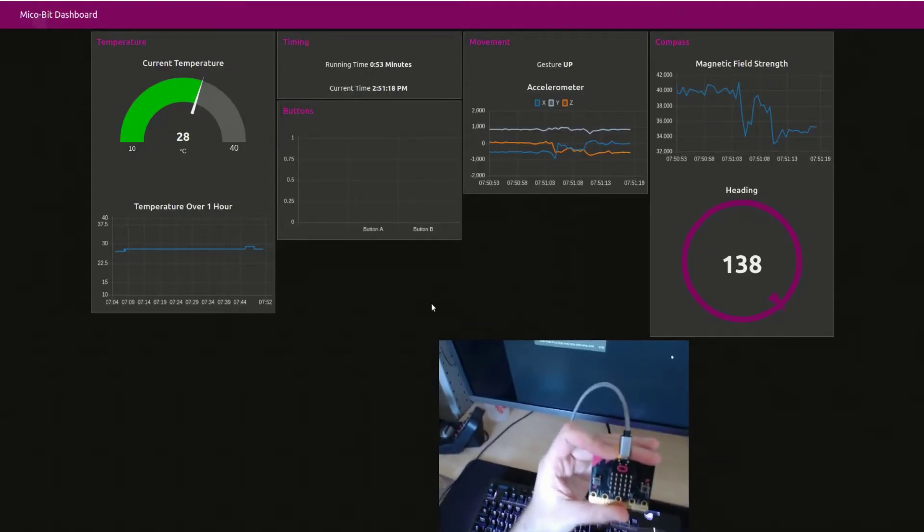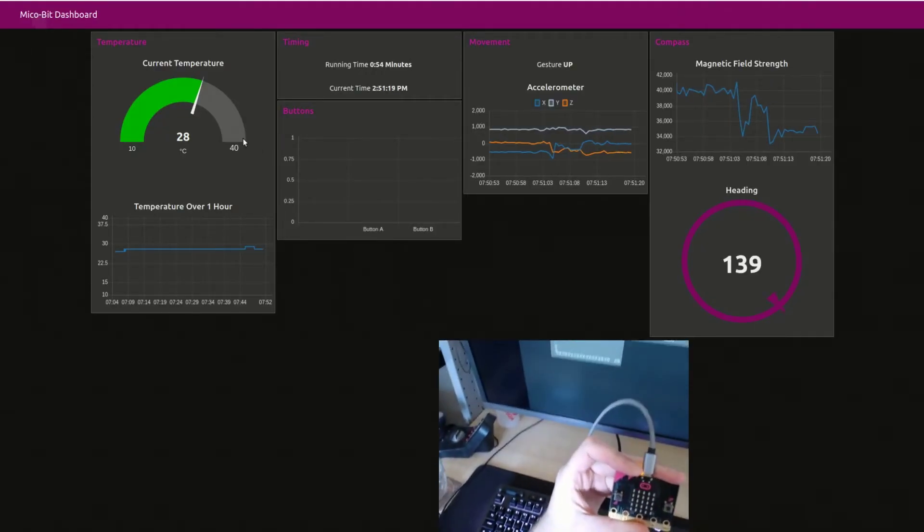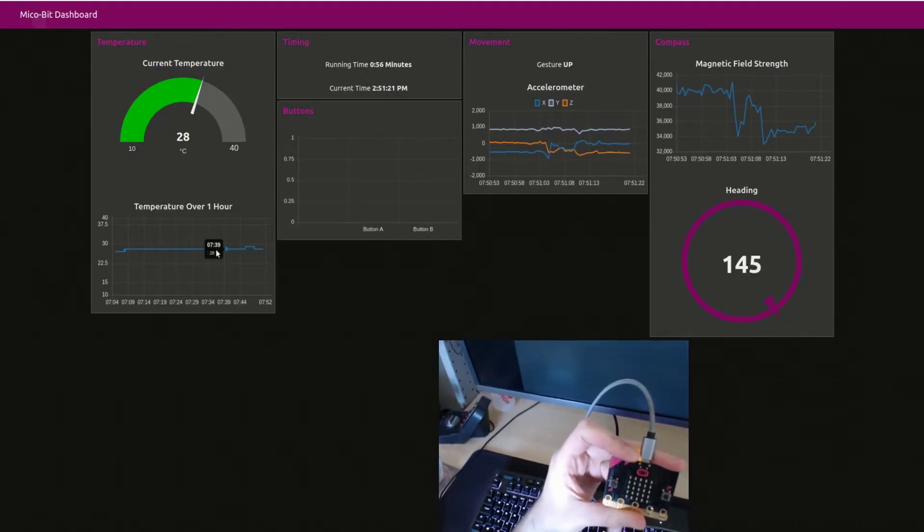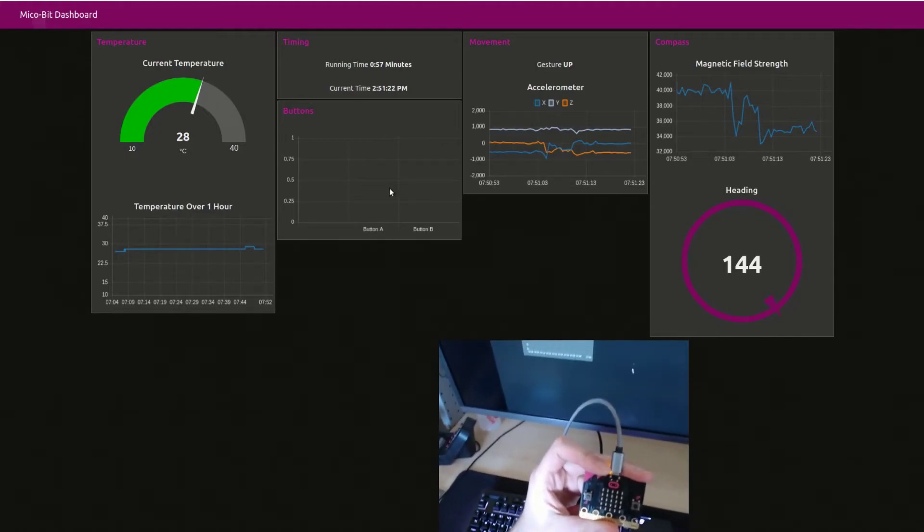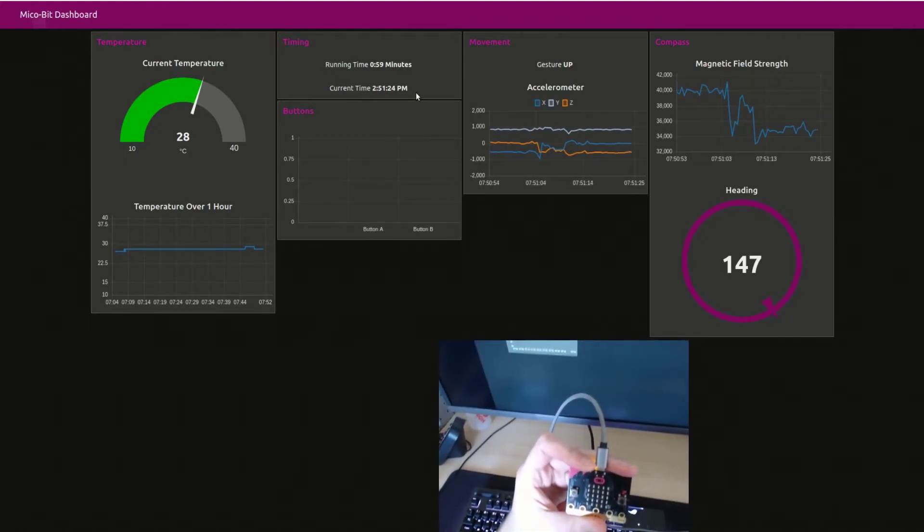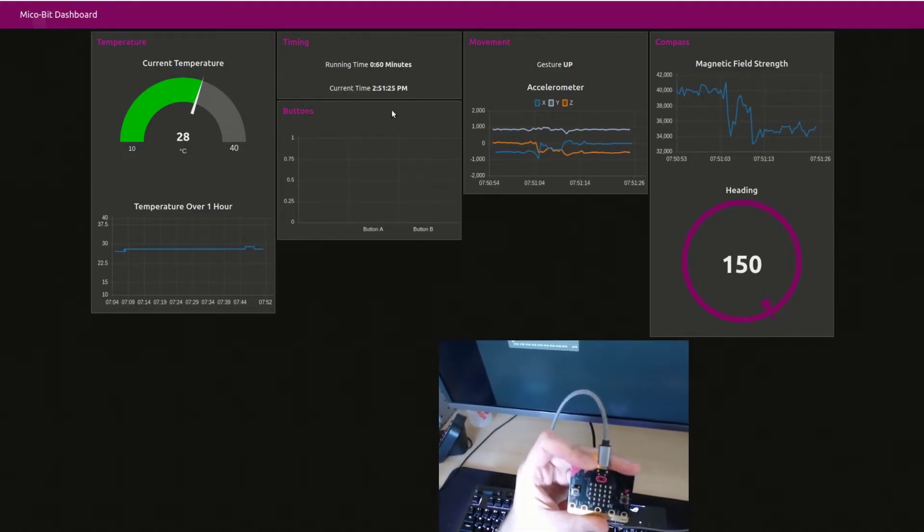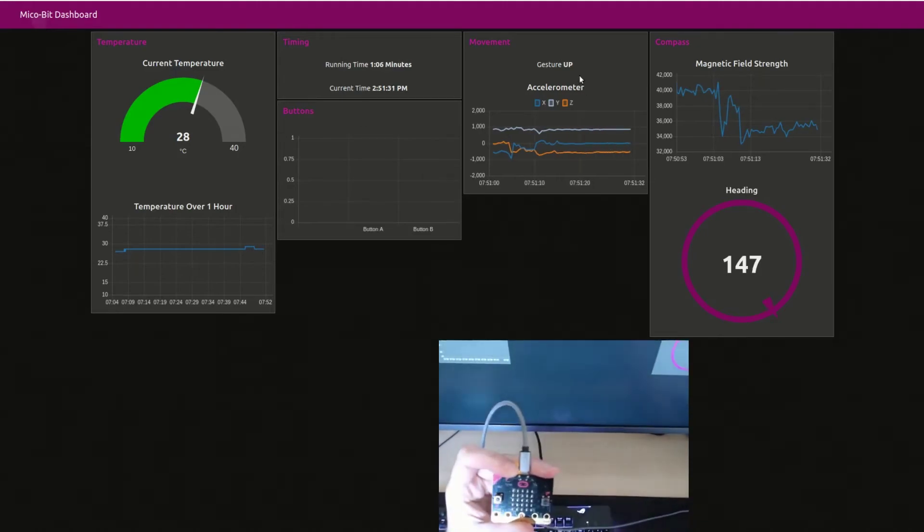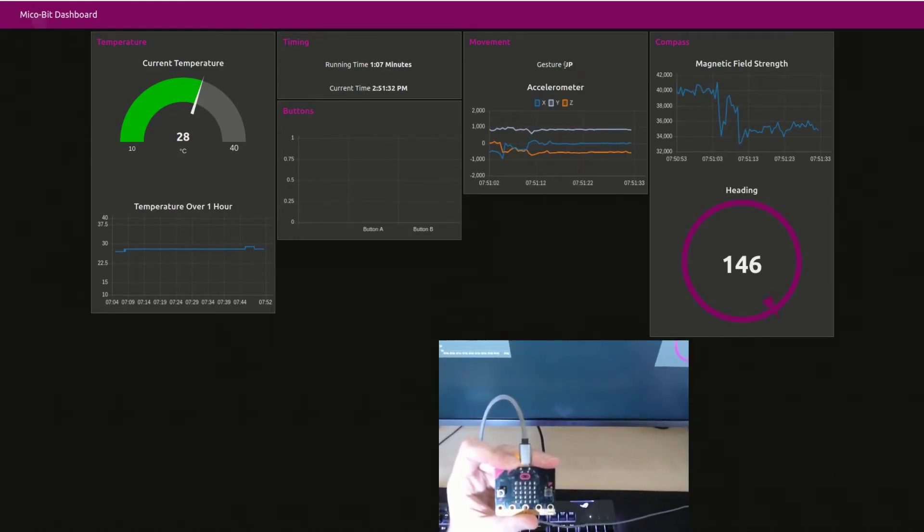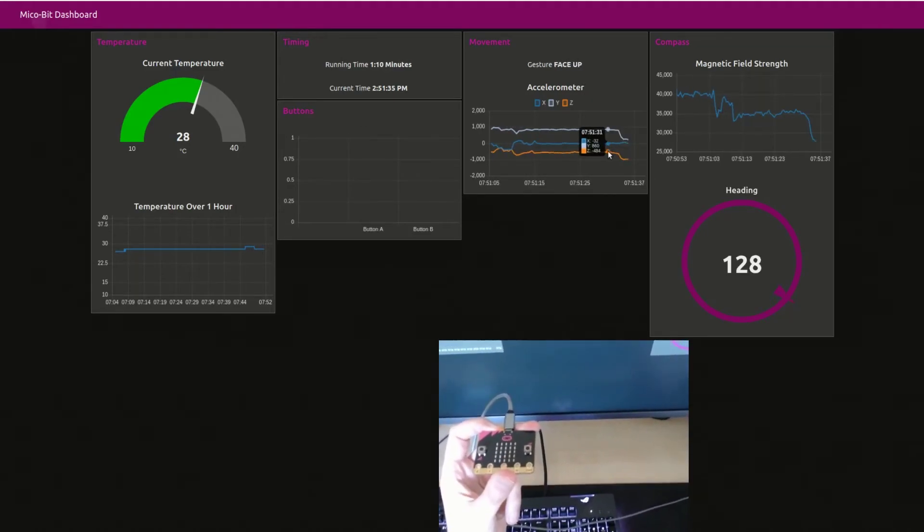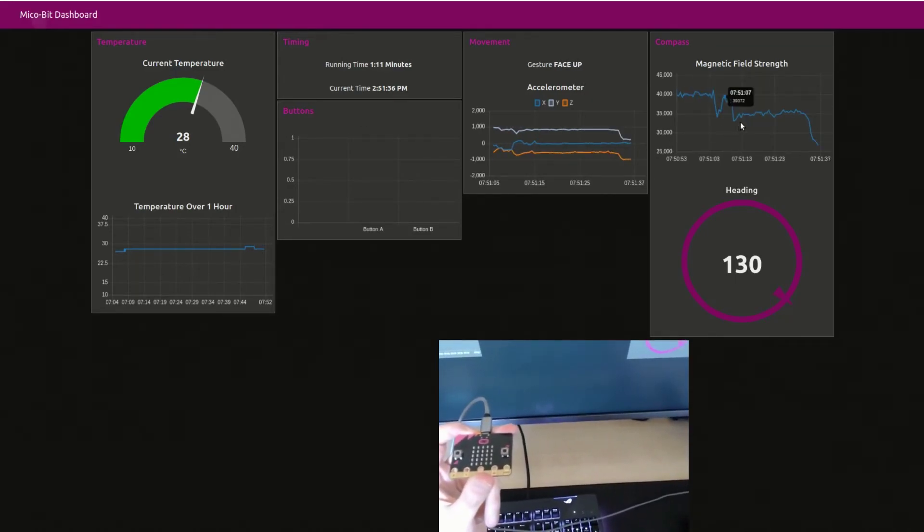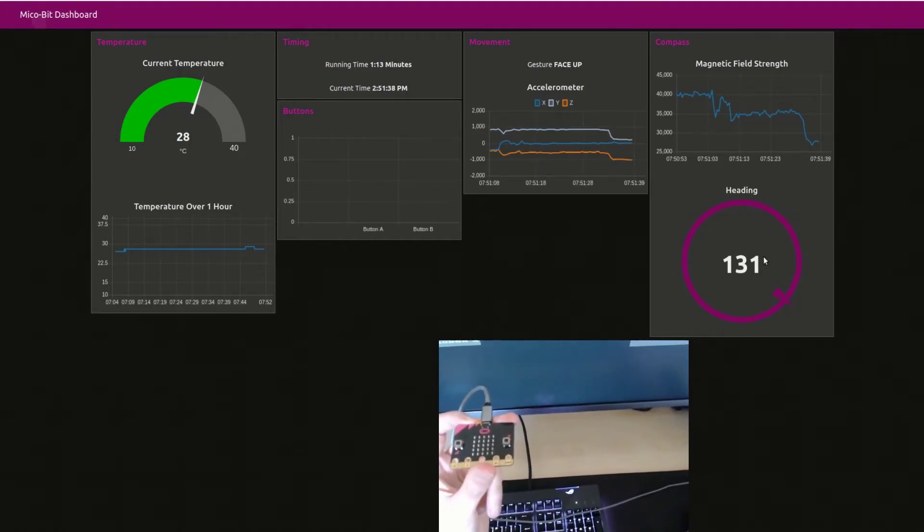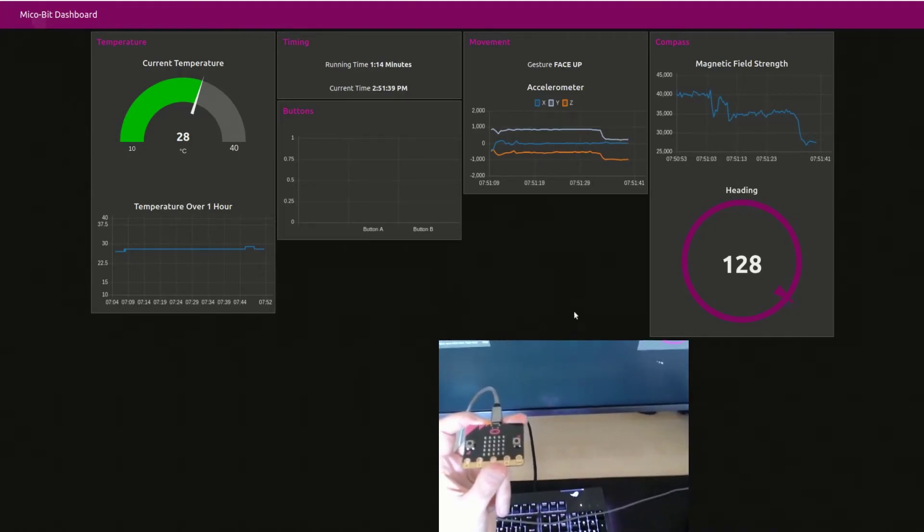This is the web dashboard. It's showing the temperature as a gauge and as a graph over time. It's showing timing information, button presses, the current gesture, accelerometer data, magnetic field strength, and the current heading.